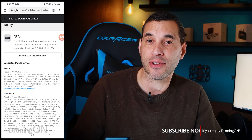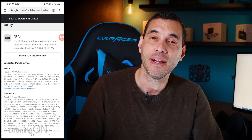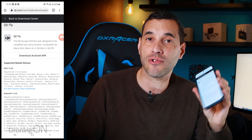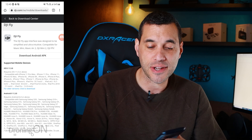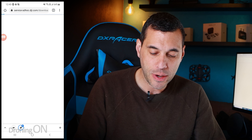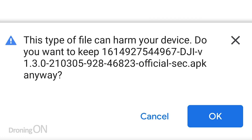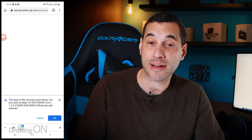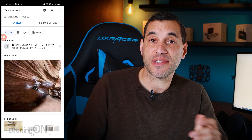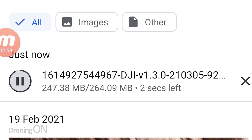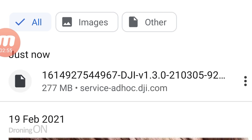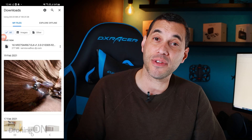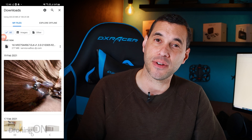An APK is kind of like a .exe file that you might see on a computer — it's an executable that the Android platform understands. Press to download that file. It will warn you that this can harm your device, which simply means that rather than going to the Play Store, you're bypassing that and downloading the installation directly. Press OK and it will download the file. It's 264 megabytes, which is rather large, so make sure you're connected to Wi-Fi rather than mobile data before you start.